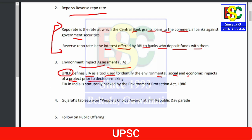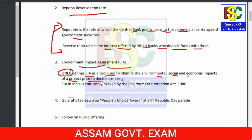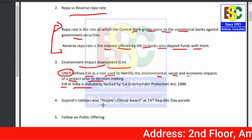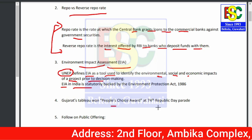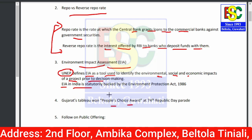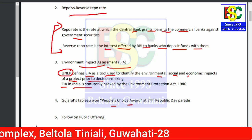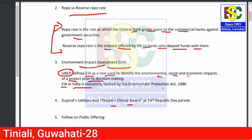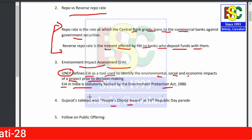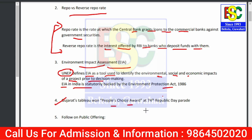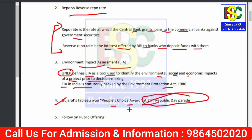That survey is known as Environmental Impact Assessment. EIA in India is statutorily backed by the Environment Protection Act, 1986. Point number four: Gujarat won the People's Choice Award in the 74th Republic Day parade.